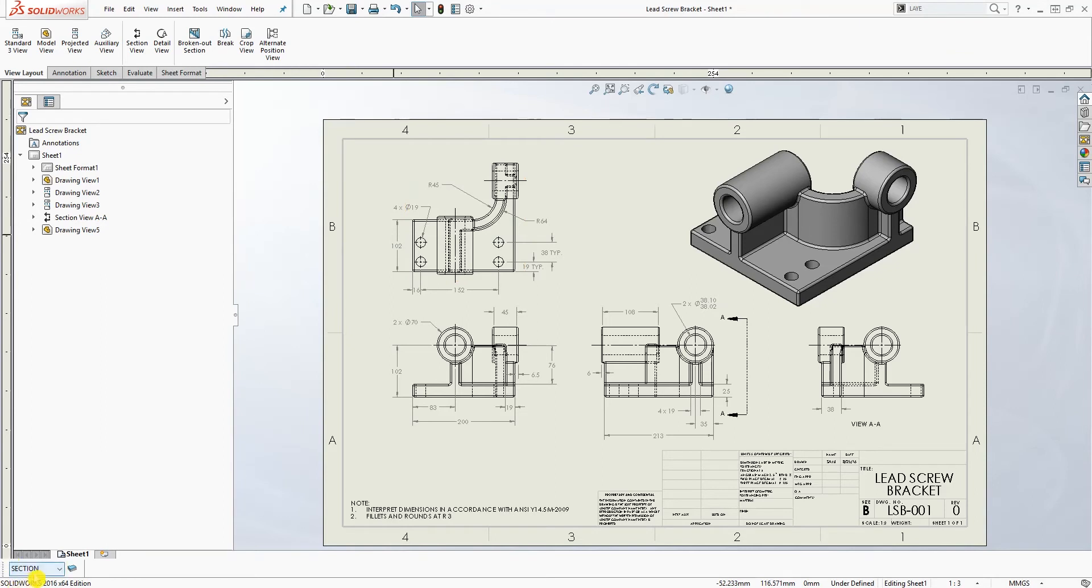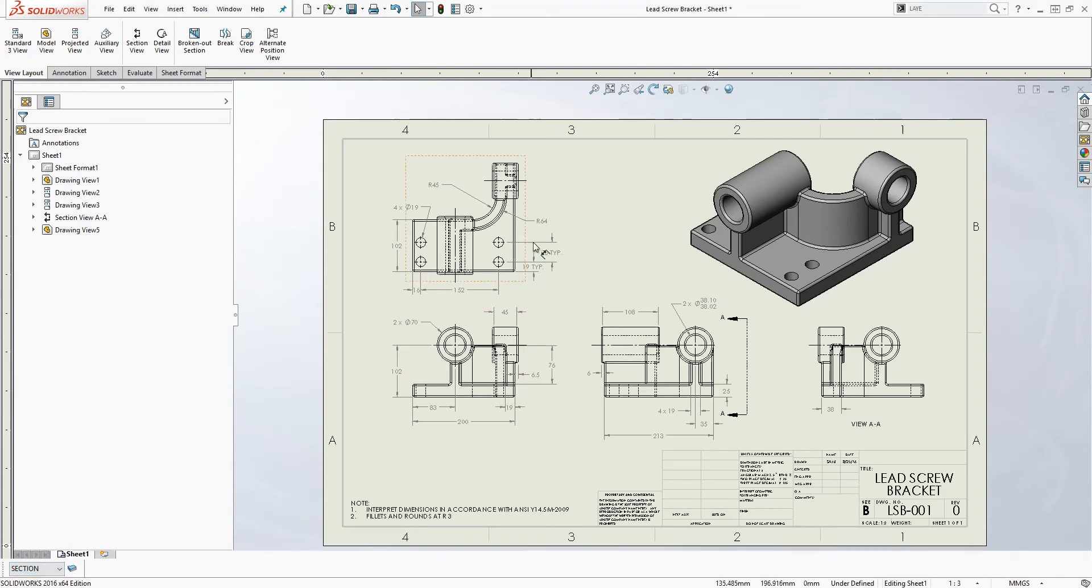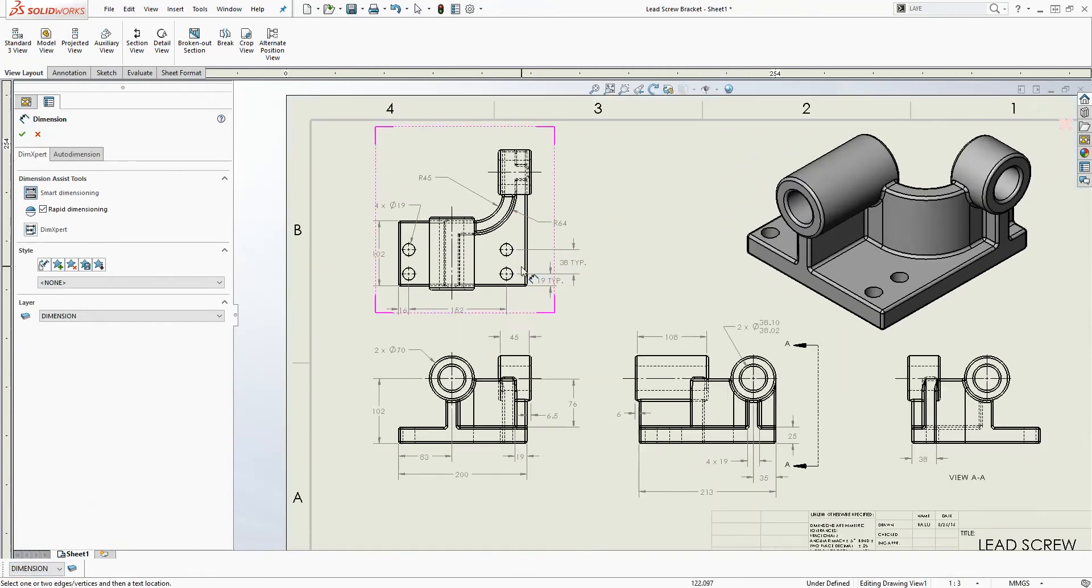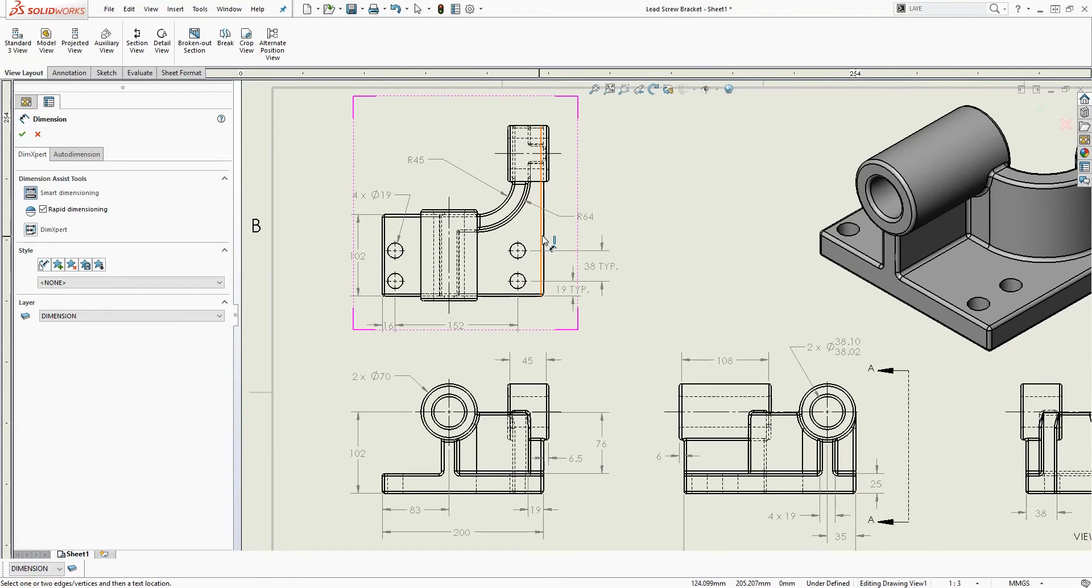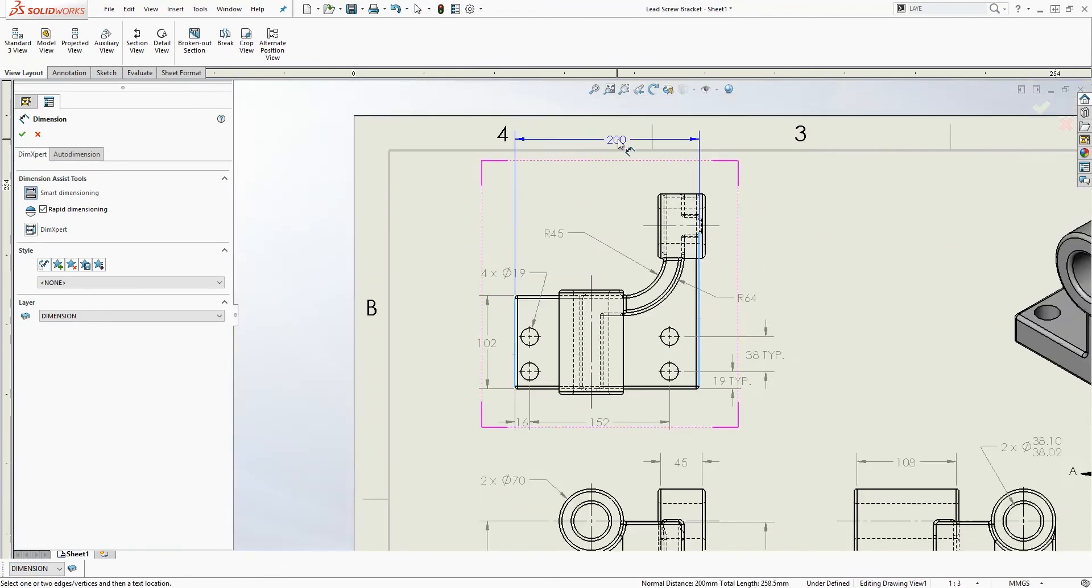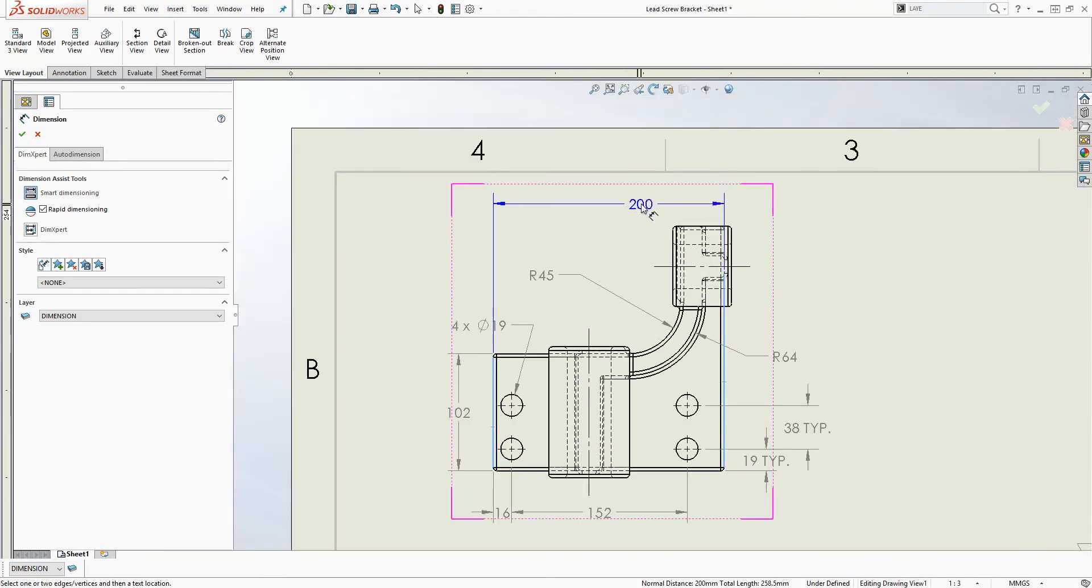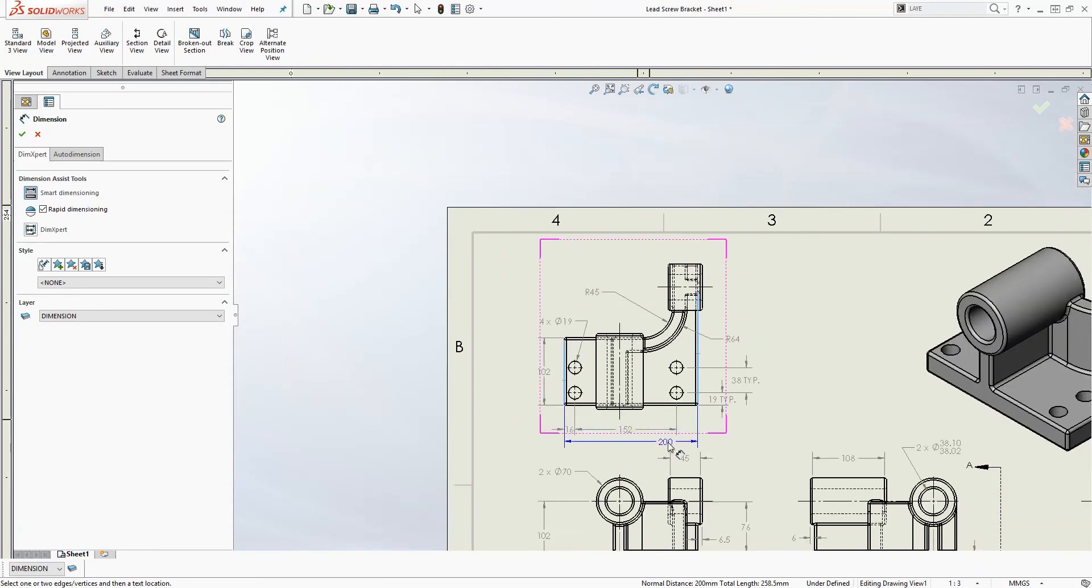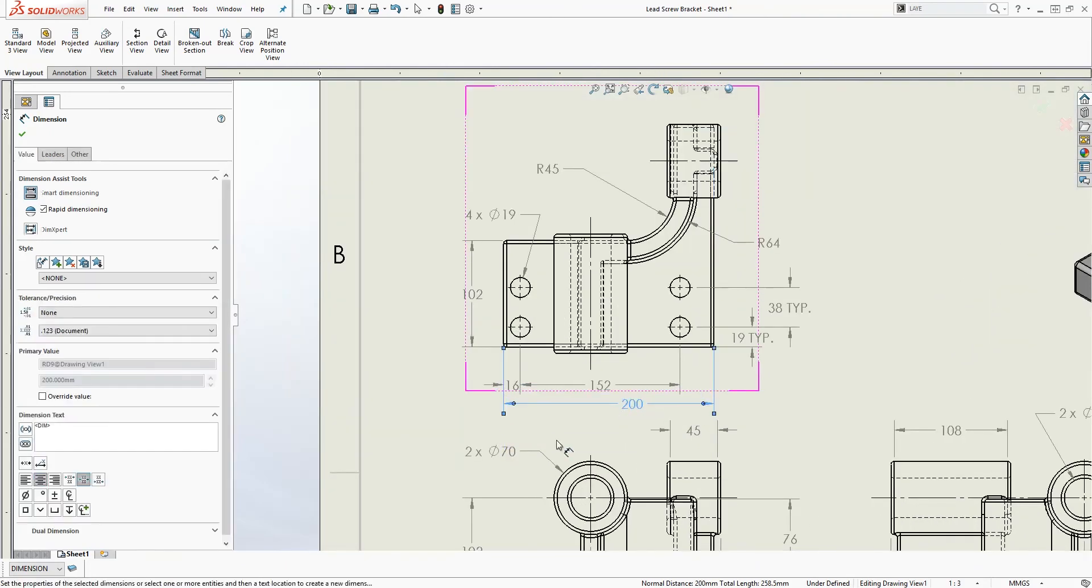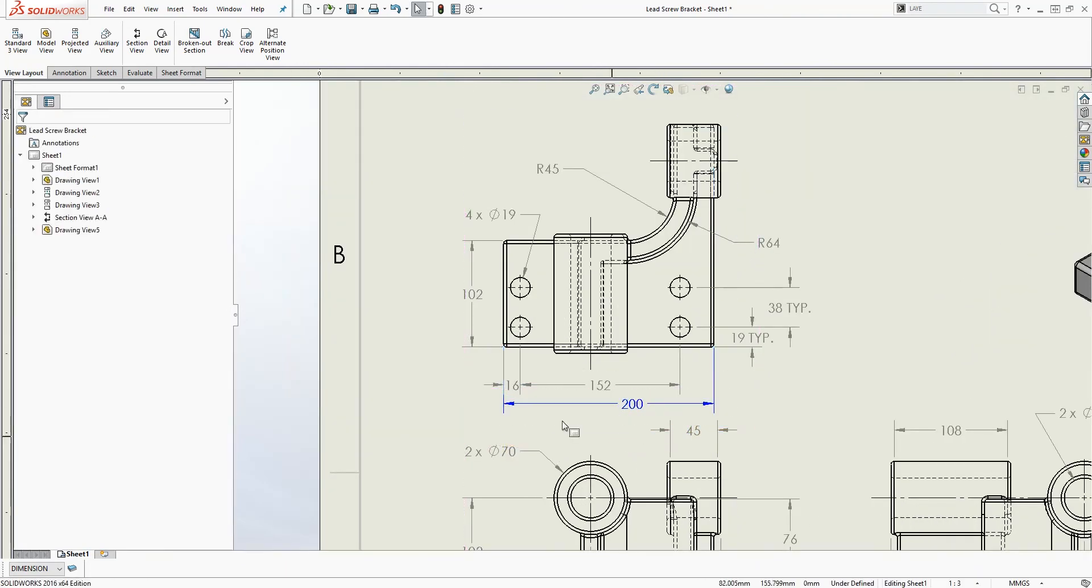Now in this drop down all those layers that we just made are right here and to start adding it to your drawing, let's say you want to start adding your dimension, you just make sure you're under the dimension layer and if I was to dimension this line to this line and just bring it down, as you can see that dimension is blue.